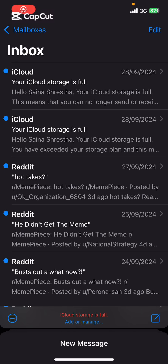Hello everyone, welcome back to our channel app tutorial. On today's video, I'm going to show you how to archive an email in the Mail app on iPhone. It's very quick and easy, so let's get started.